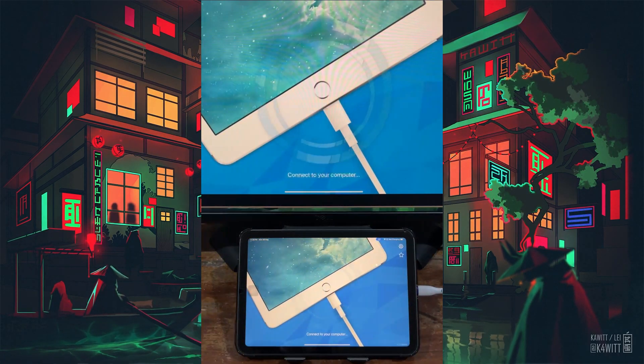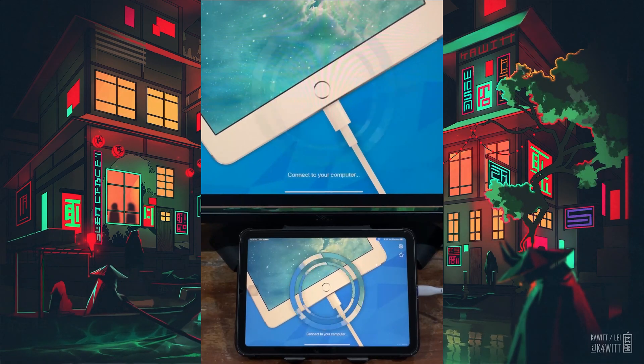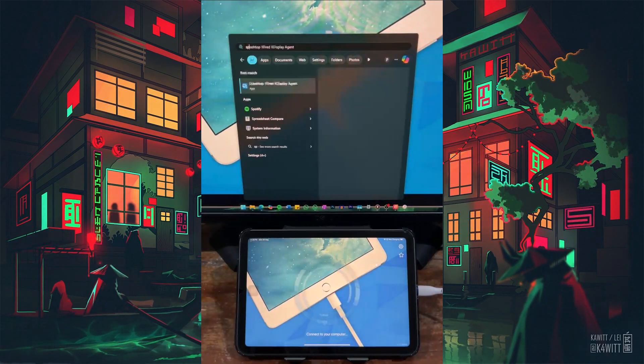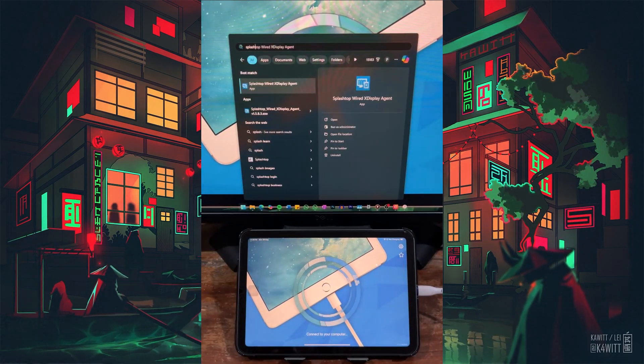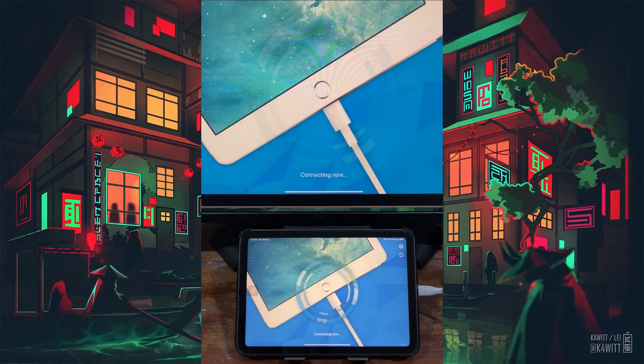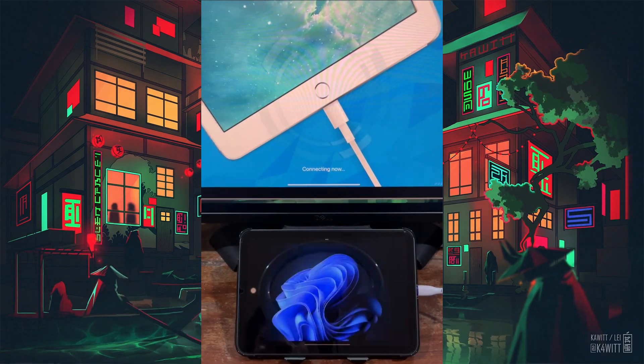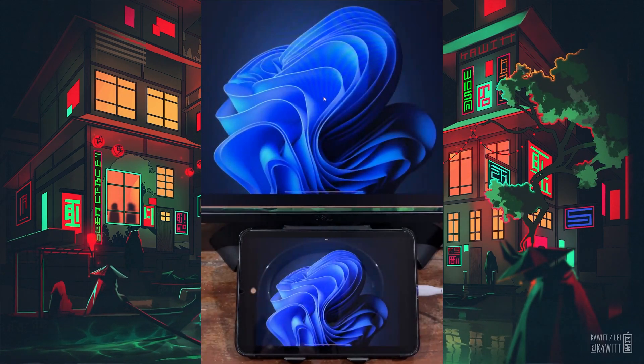Once the iPad is trusted and connected, launch the Splashtop app on your iPad and open the desktop version on your PC as well. Your PC screen will quickly adjust, and your iPad should begin displaying an extended desktop screen.